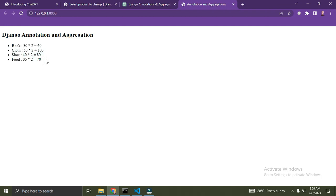So we were able to get the total value of each product, which is the product of the quantity and the price, and that was due to annotations. Annotations help you add extra information or calculated fields to each object in a query set. Annotations work on individual objects in the query set — you can add additional information or extra calculated fields to each object.